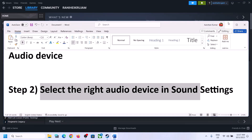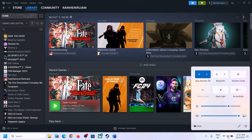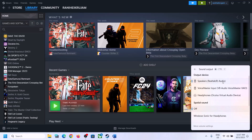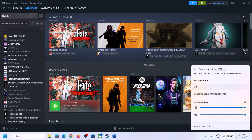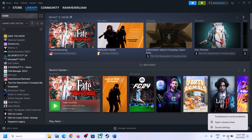The next step is to select the right audio device in Sound Settings. On the bottom right you can see the speaker icon — click on it and you will see the sound volume bar. Click on that icon and make sure you select the right audio device, whichever speaker you want to use. Scroll down and make sure the volume is set to maximum for the game.